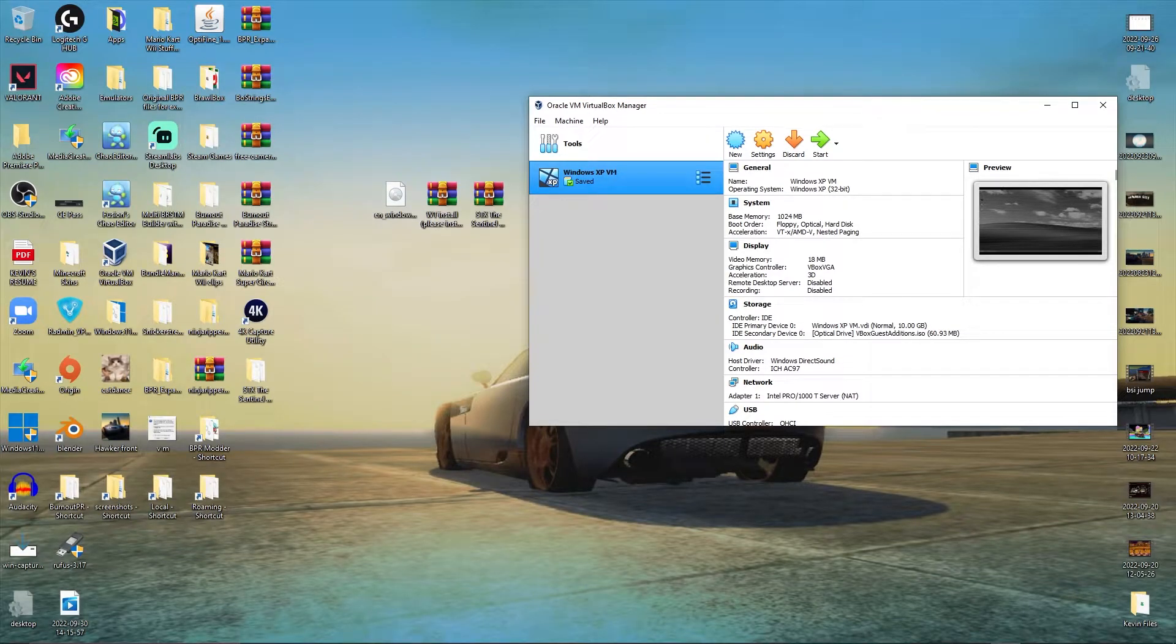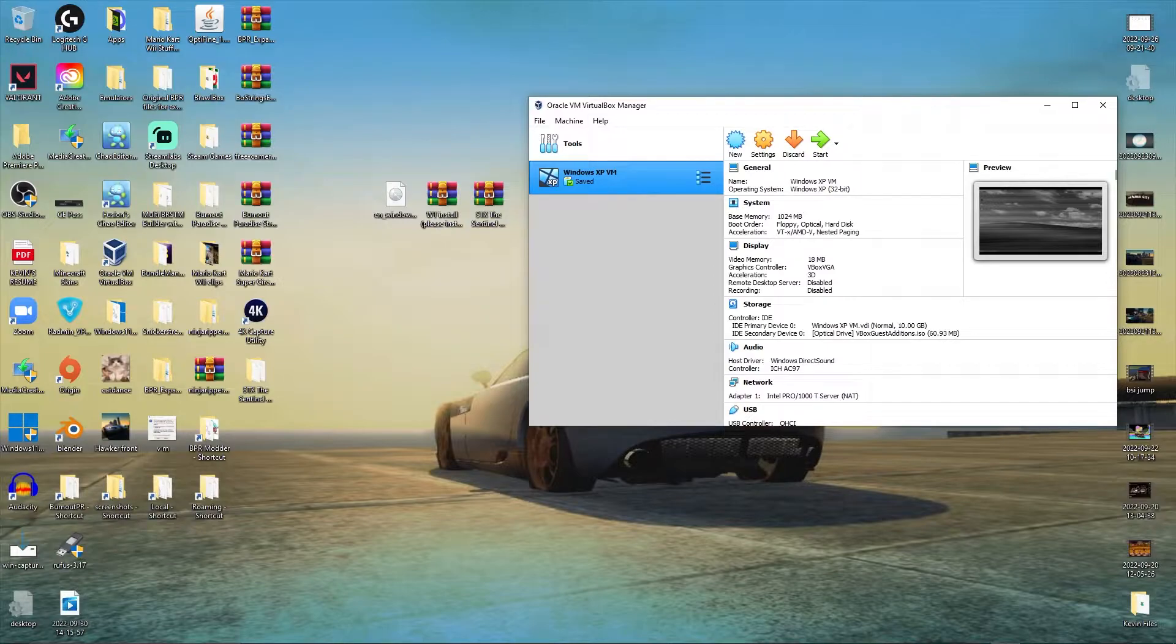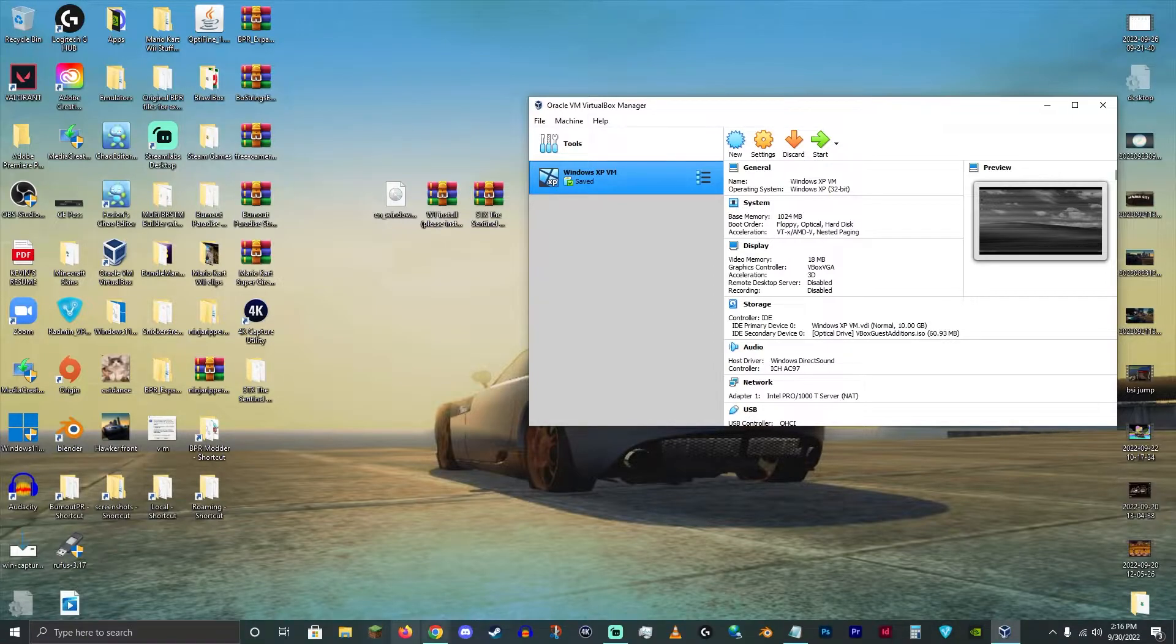Okay, I'm going to show you how to install STX: The Sentinel Conspiracy. It's a pretty easy install, so I'll walk you through it.